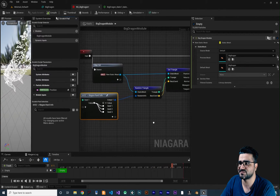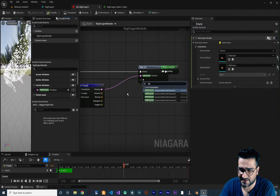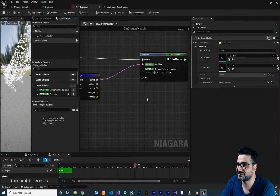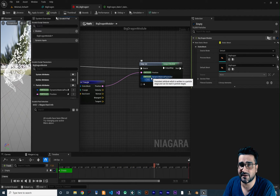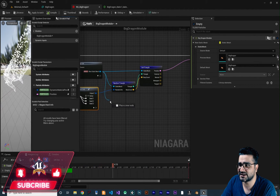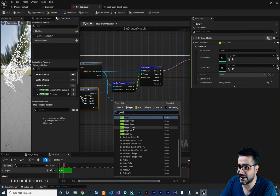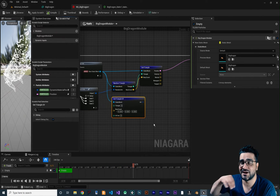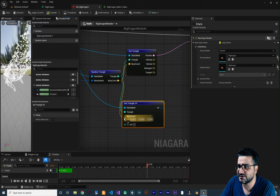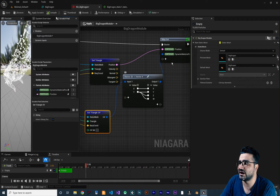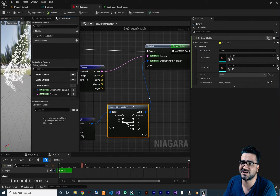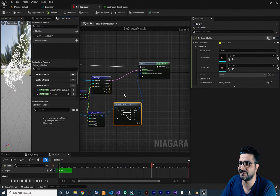Save the material and go back to the scratch pad. Search for 'Dynamic Parameter' at index zero — we can have up to four dynamic parameters. We want to set the UVs for our material textures using the UVs from the static mesh. Drag from the static mesh input and search for 'Get Triangle UV'. Connect the triangle and barycentric coordinate from before, then connect the UV output to the dynamic parameter — it will automatically convert to Vector 4.